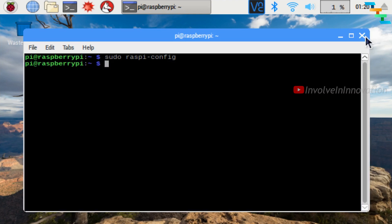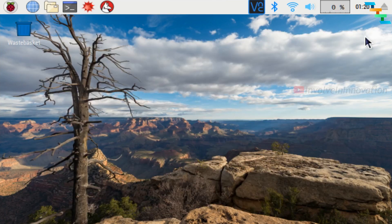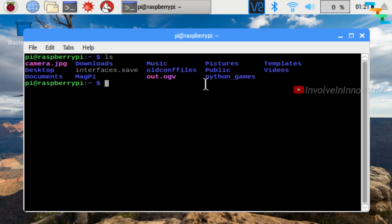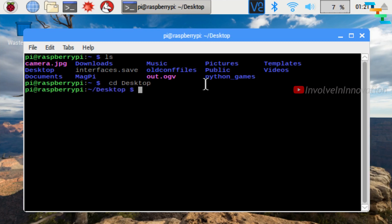Now we will take video and images with the Raspberry Pi. First we will see how to take images with the camera mounted in the Raspberry Pi. Open the terminal and list the files and folders in the current path using the command ls. Now navigate inside the desktop folder using the command cd Desktop.